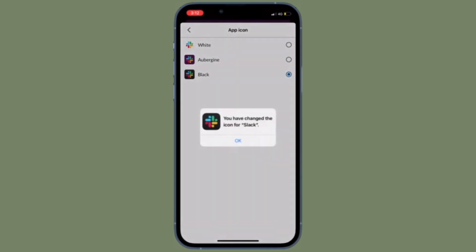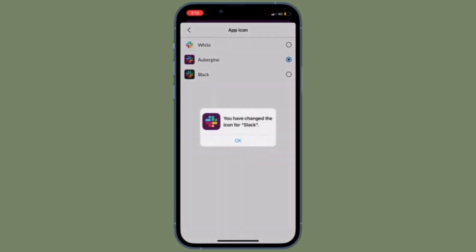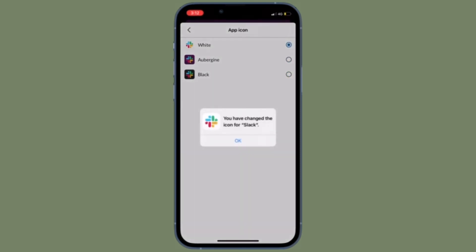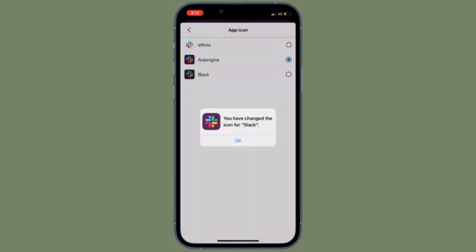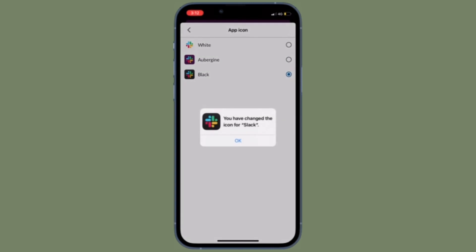That's all there is to it. So that's how you can change the Slack app icon on your iPhone or Android device. Now that you know how it works, make the most of it to give Slack a personalized look.